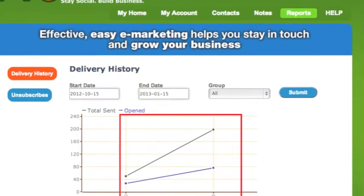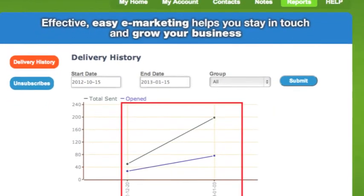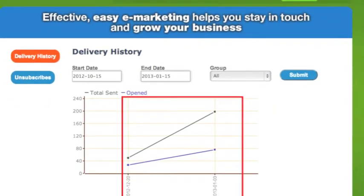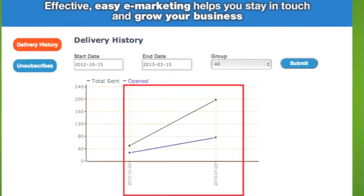The Delivery History report will show the number of notes sent, the number opened, and the date the note was sent.